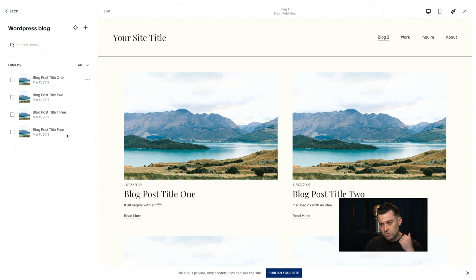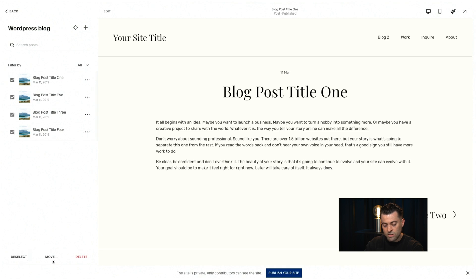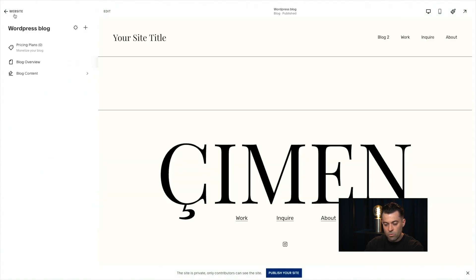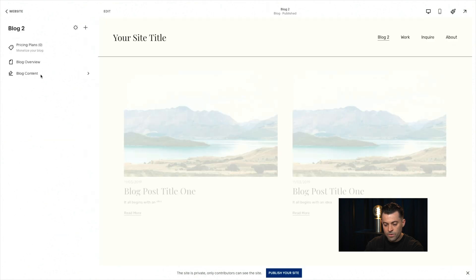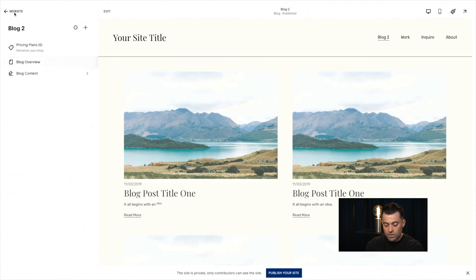Then you'll see the blog content. All of that content, including categories, tags, images — the whole shebang — is going to be in here. What you then want to do is select all of this, and if you have a blog already, just move it over to the main blog and click Move Posts. If we go over to our main blog, you can see we've got all of the blogs in there.